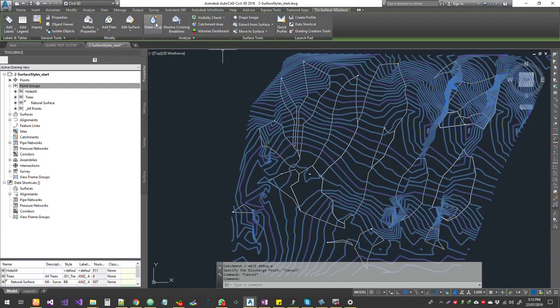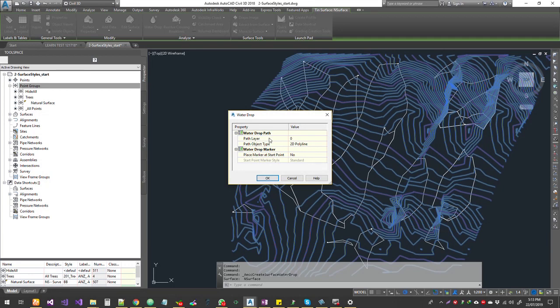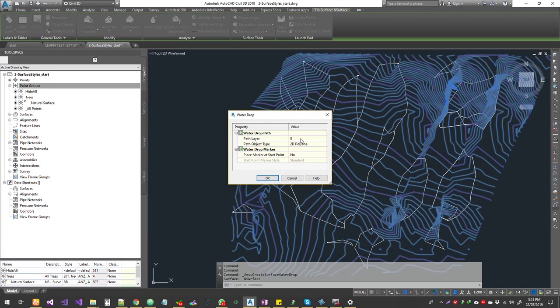Next, we'll see how to do a water drop. If you click on this one, it's going to ask you which layer the water drop polyline will be in. My suggestion would be these things are not permanent items - this is just for analysis - so you can put it in layer zero and delete them later, or assign to a specific layer so you can freeze them. Do you want it in 2D polyline or 3D polyline?